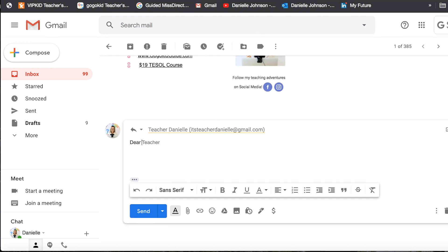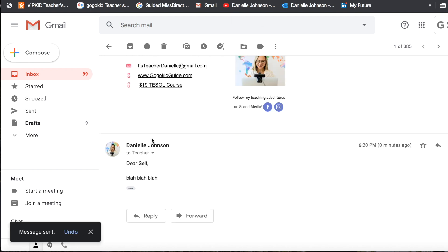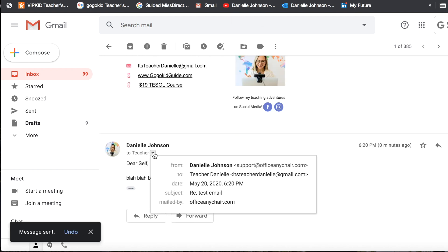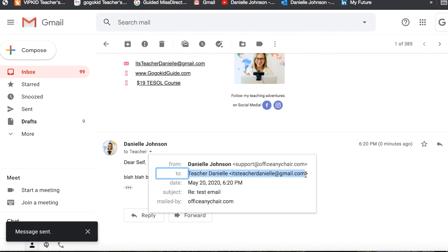Dear self, blah blah blah, and then I am set to go and I have sent it from support@officeandhra.com to my other self.